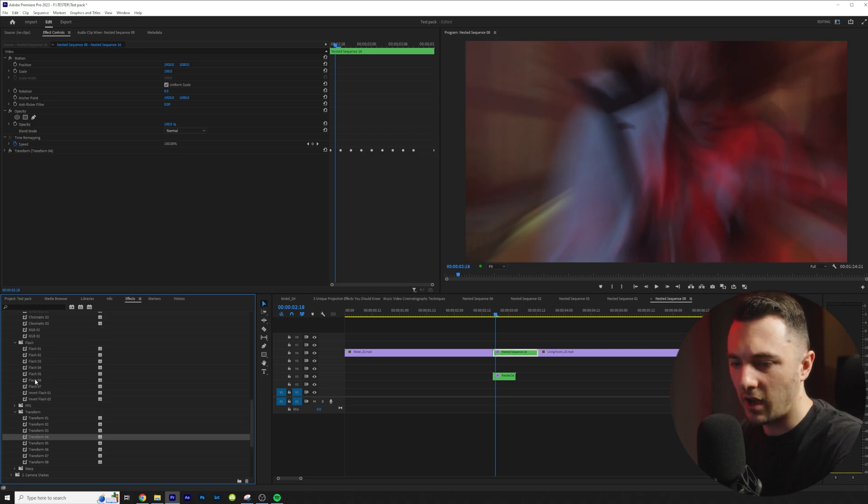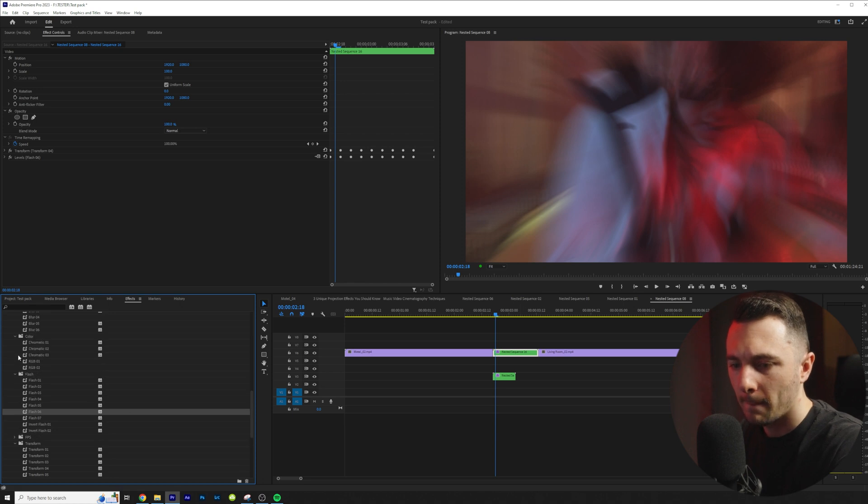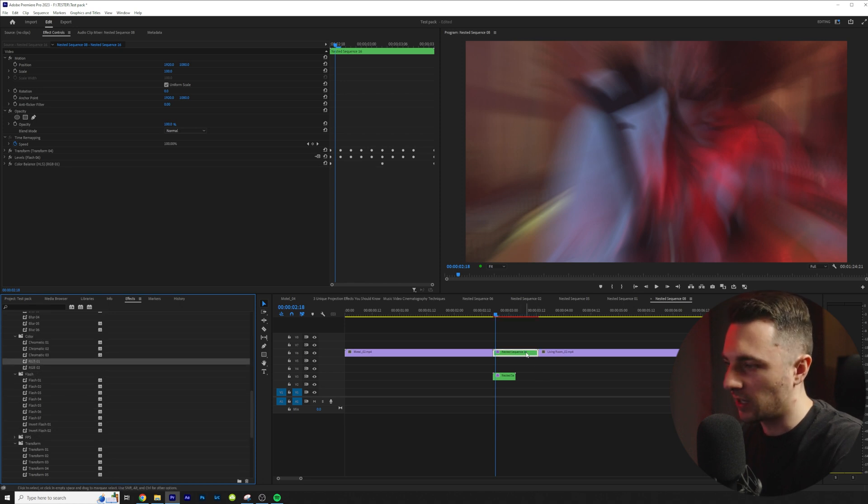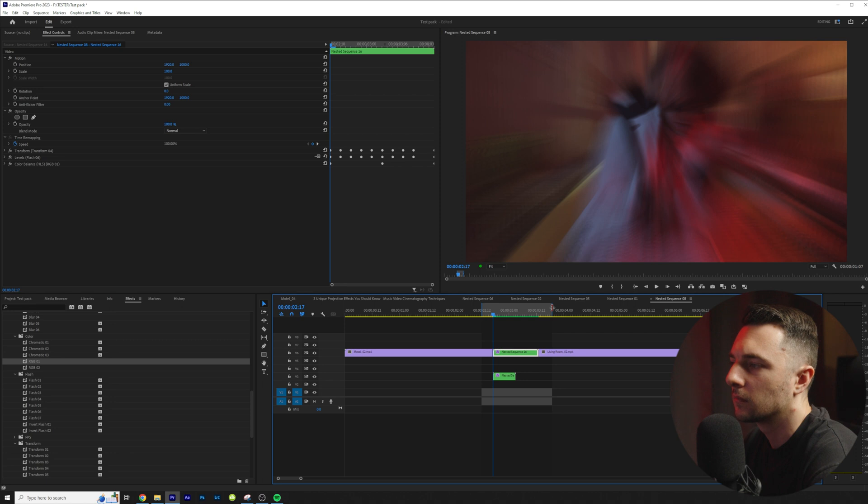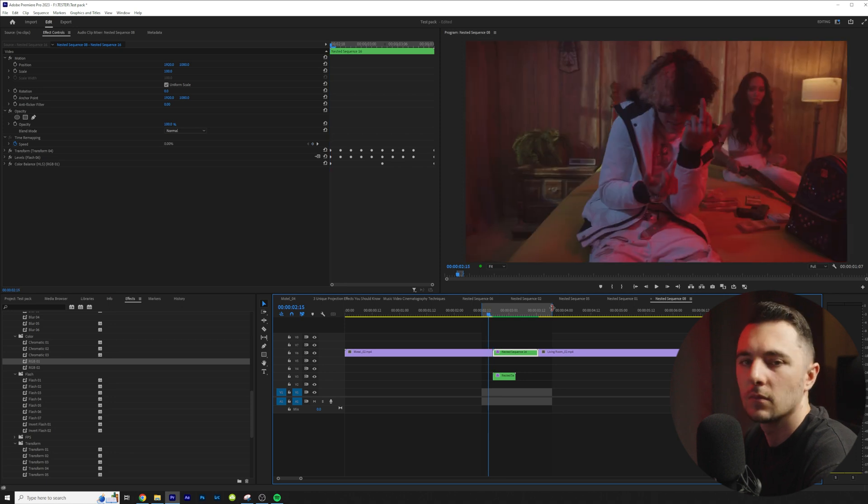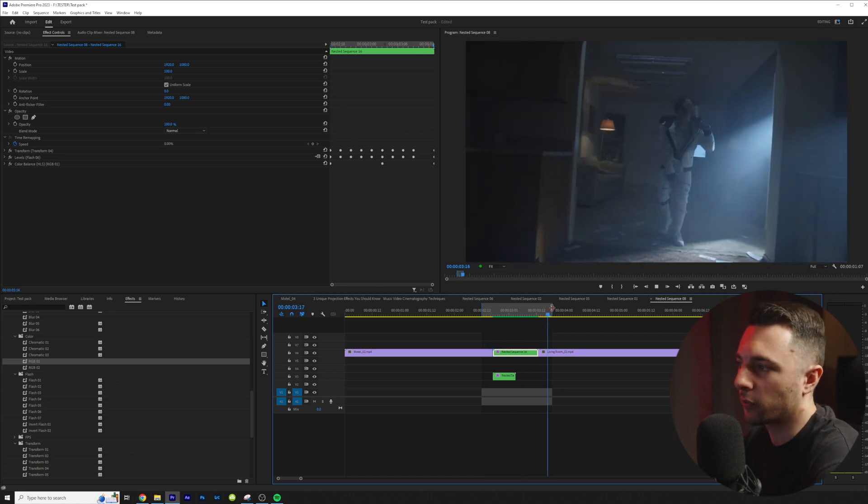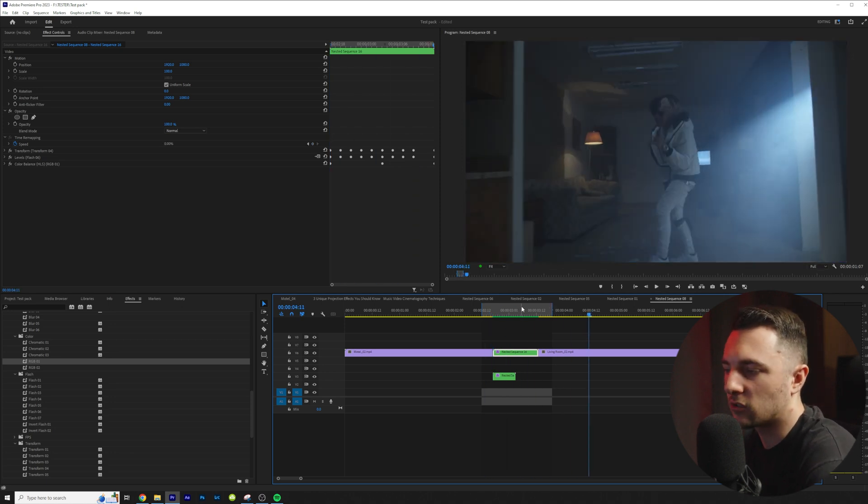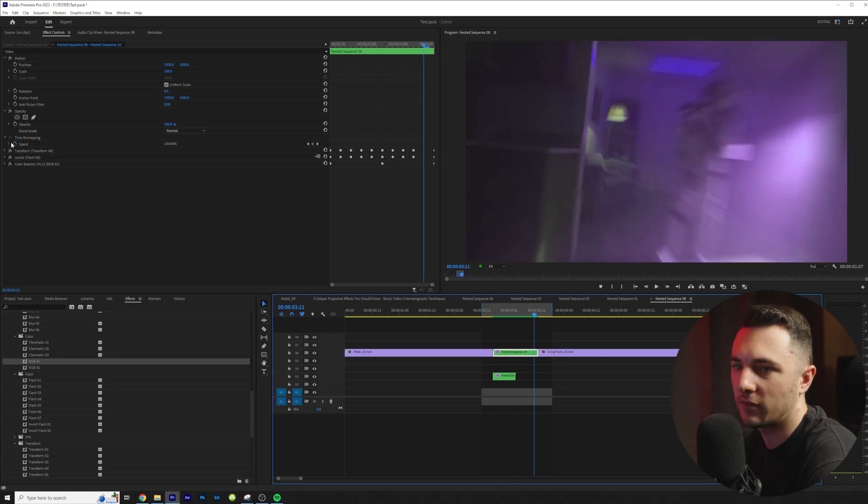Let's go ahead and grab flash number six. And let's do RGB. Why not? So we go ahead and play this through and we have this RGB look and we have these flashes.